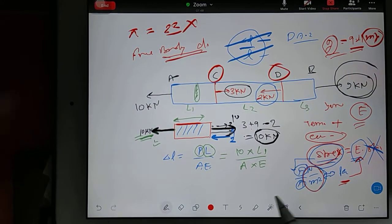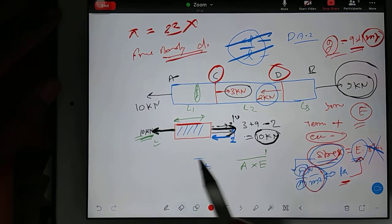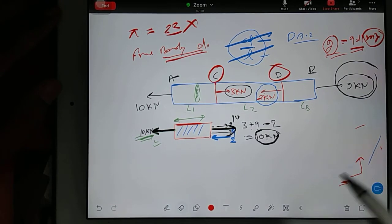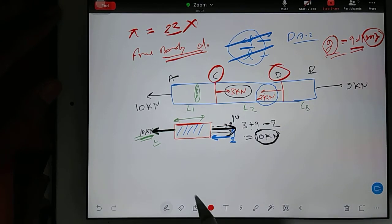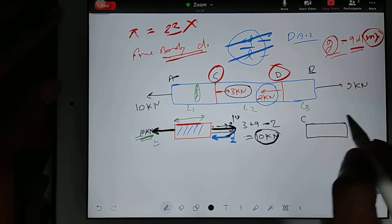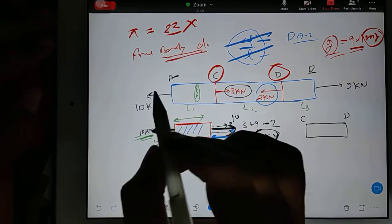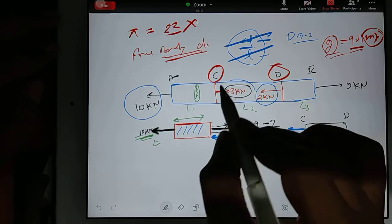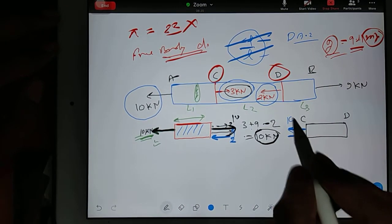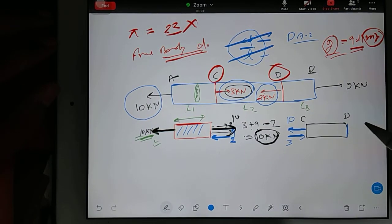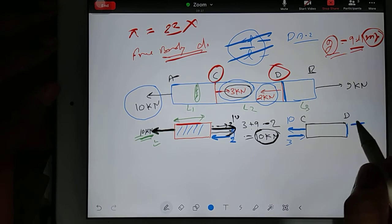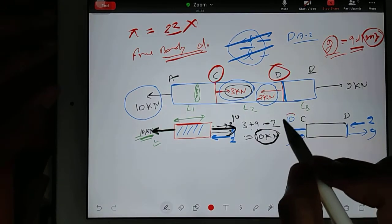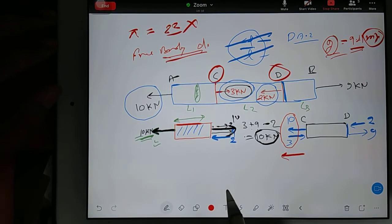Now we go for section CD. Draw section CD. This 10 kN is acting outside — so apply outside. This 3 kN is acting inside — apply inside. So 10 here and 3 here. Now go to the right face: 2 kN is inside, 9 is outside. Adding them: 10 minus 3 gives 7 outside on the left face.